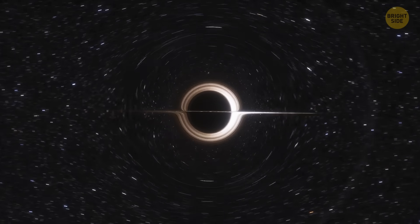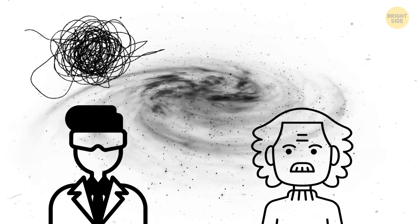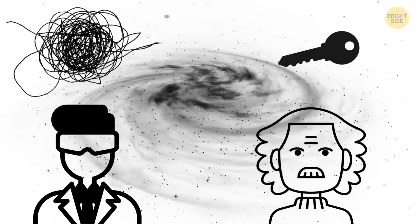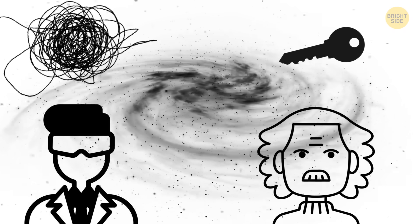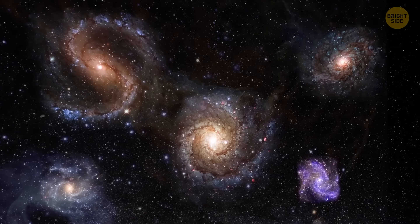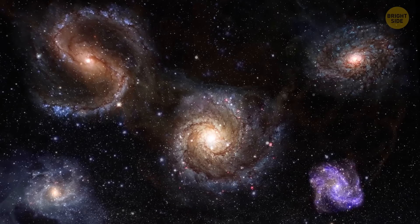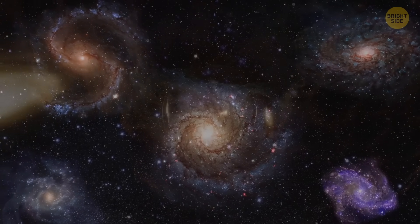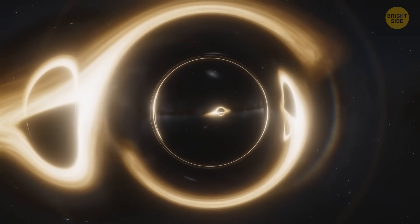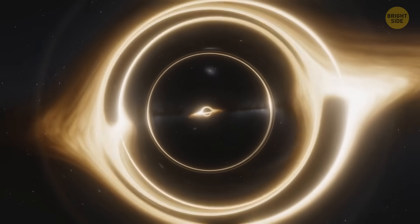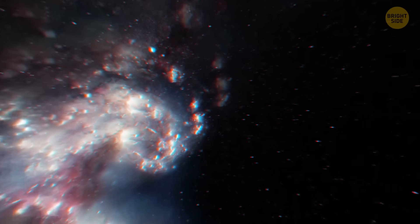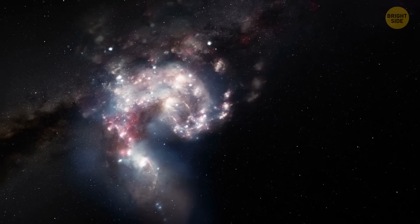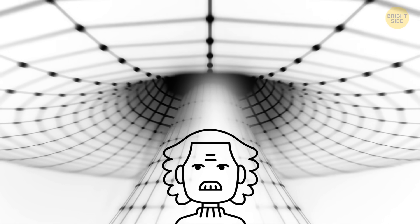While some scientists think this could just be random coincidences, others believe it's a clue that our universe might actually be inside a black hole. The theory also suggests that our universe might not be the only one. It could exist in one of many black holes scattered throughout a large multiverse. In this crazy model, each one of them, both in our world and our parent world, could lead to its own universe with its own set of physical laws and structures. Now that would be some weird shame.